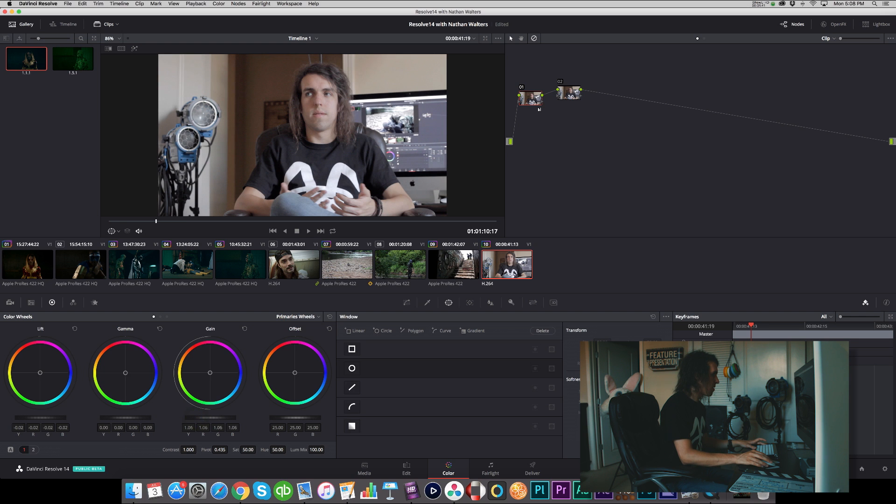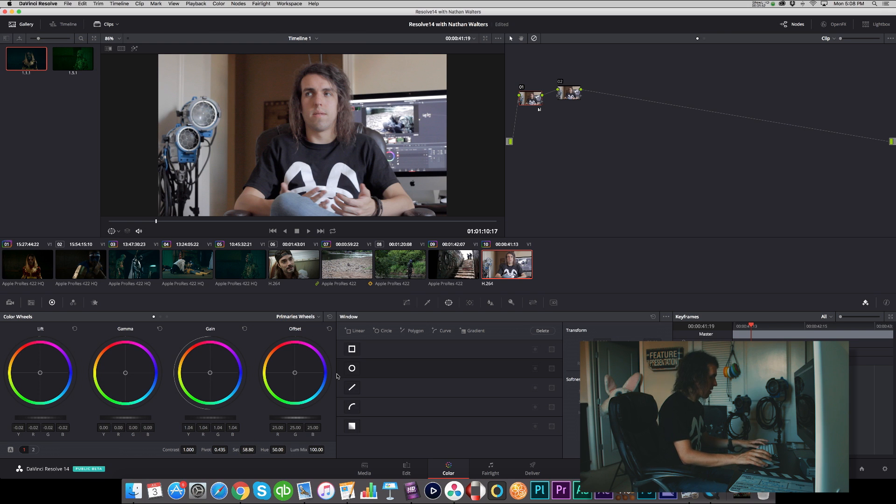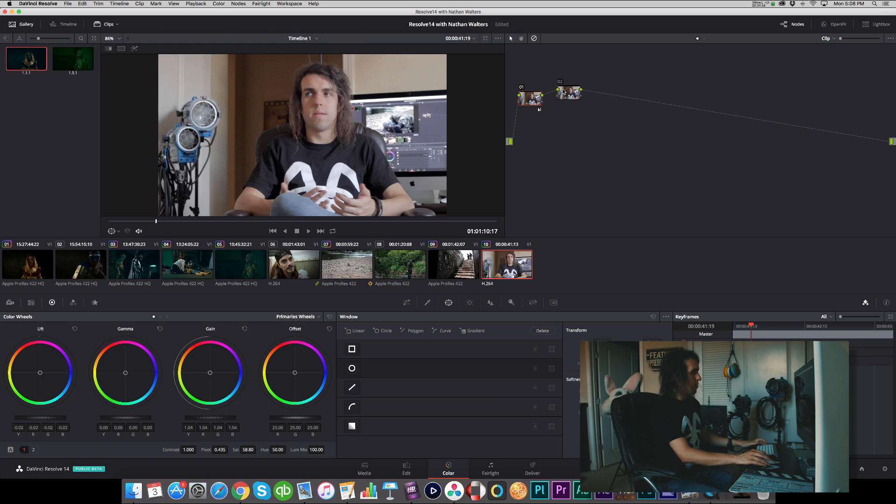Add a little bit of contrast, levels adjustment, a little saturation in there. Okay, looking pretty decent.